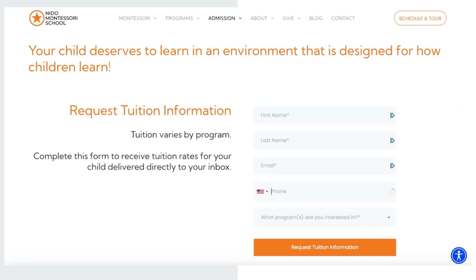Here's another lead generator example — a simple CTA: 'Request tuition information.' Tuition is usually the number one thing parents want to know when they visit a school website; it's the biggest pain point. We recommend having a form to fill out before handing over tuition information. You can say something like, 'Tuition varies by program — complete this form to receive tuition rates for your child delivered directly to your inbox.' These should be delivered automatically, and I'll expand more on that later.